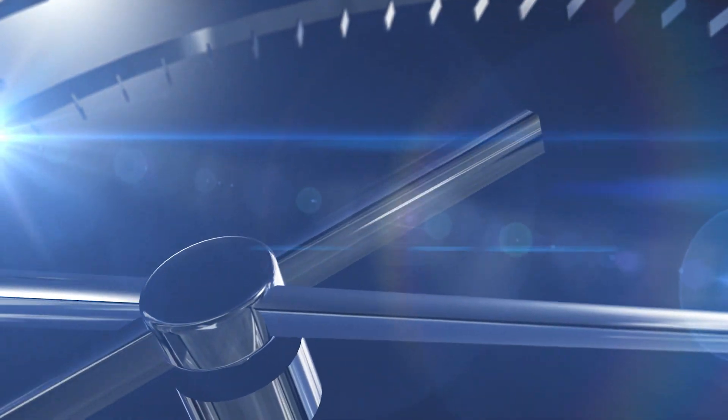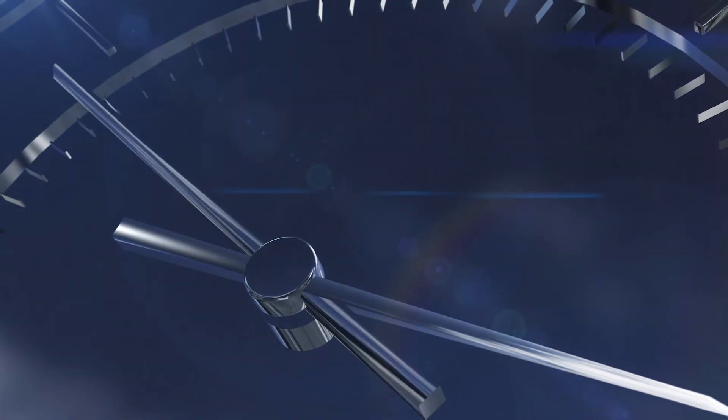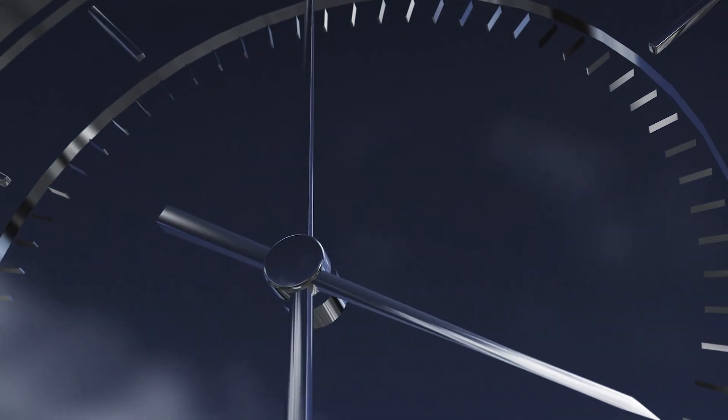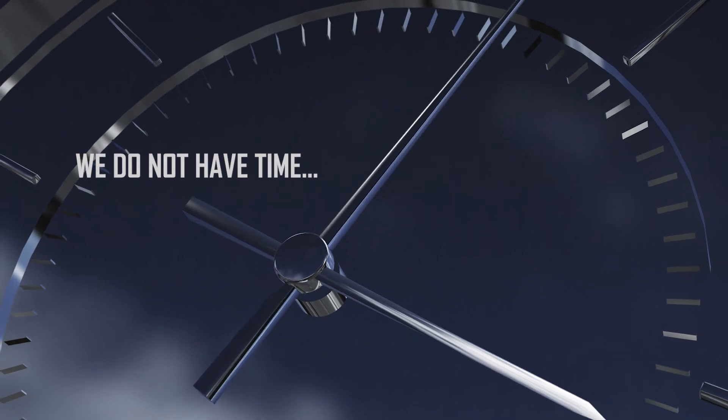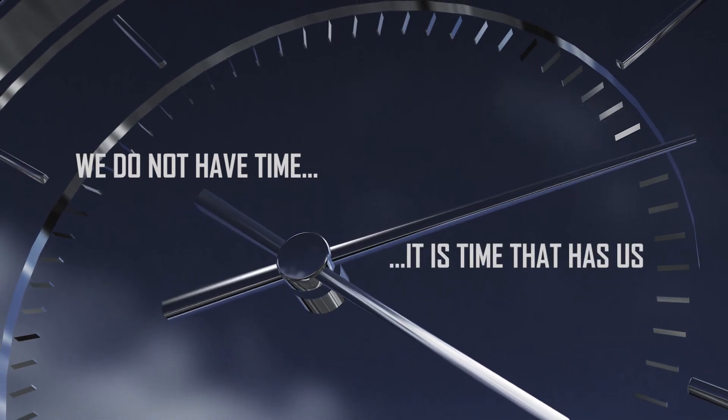Time. Everything is time. Our world, our lives, everything depends on the course of time. We do not have time. It is time that has us.